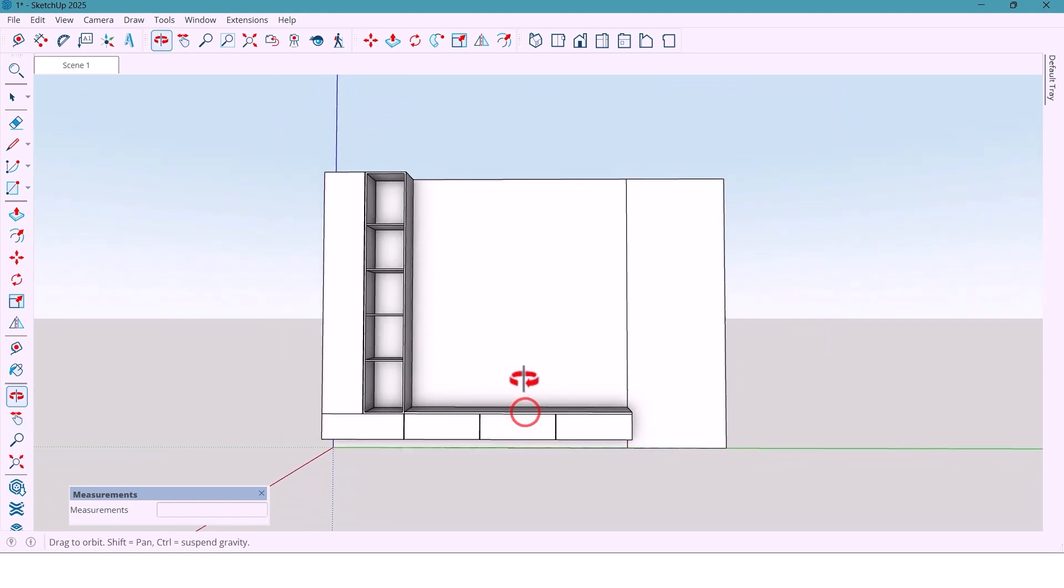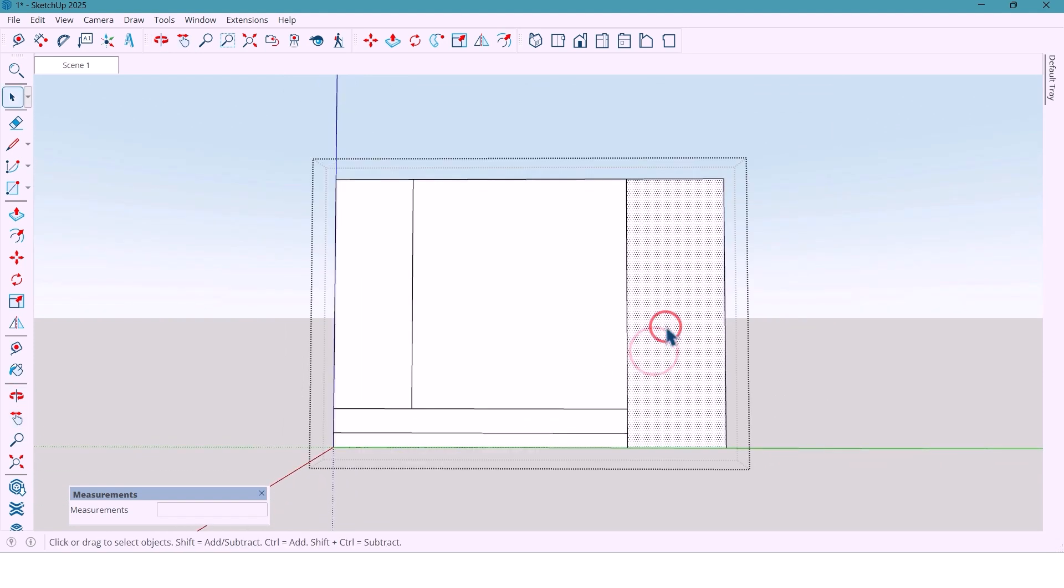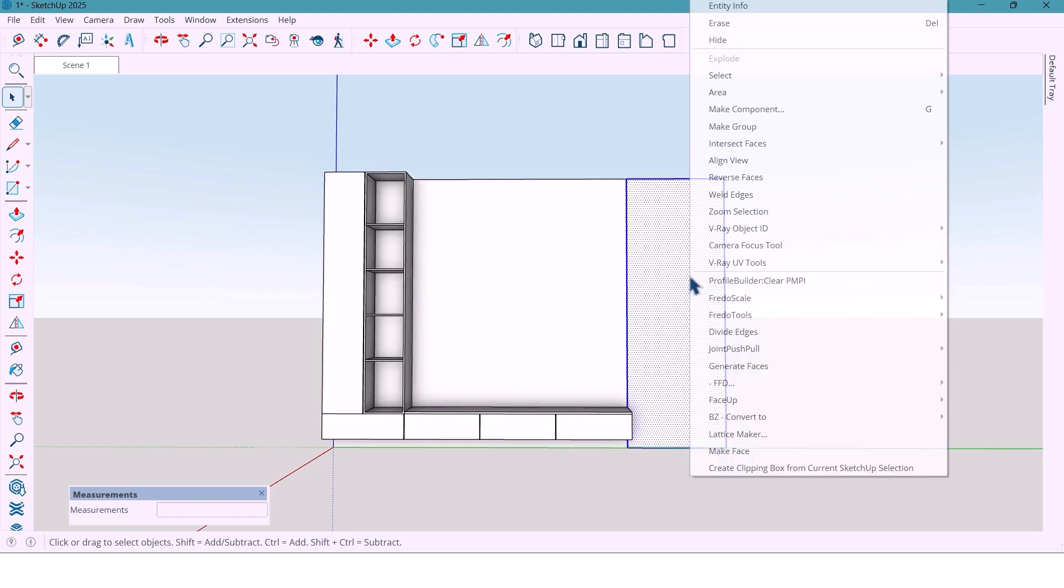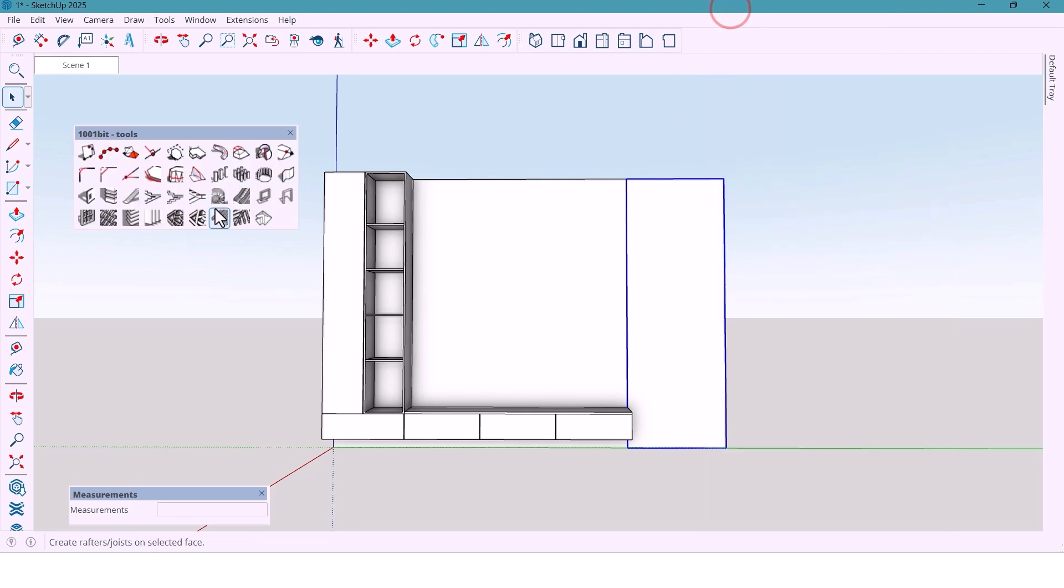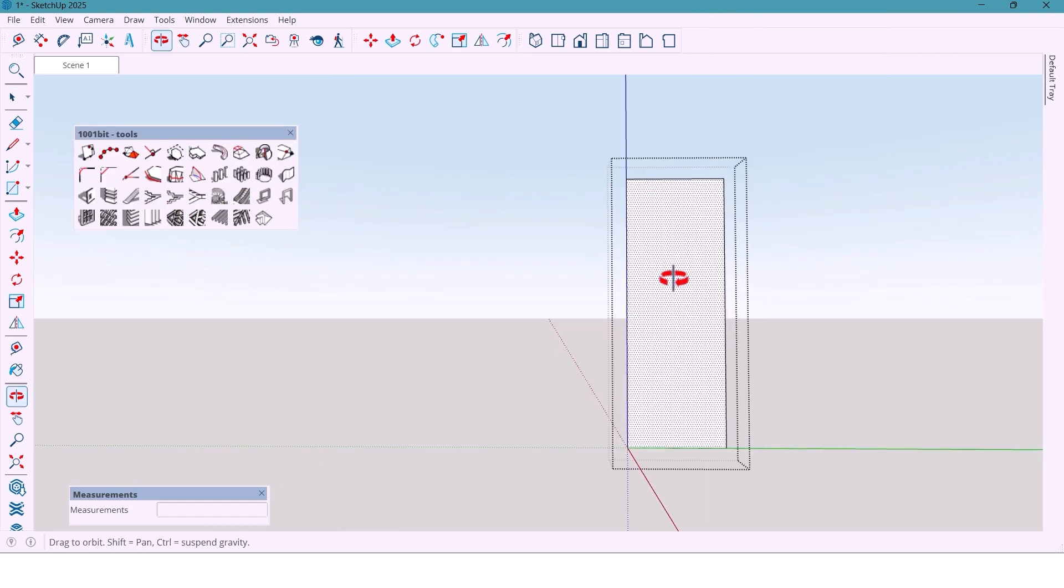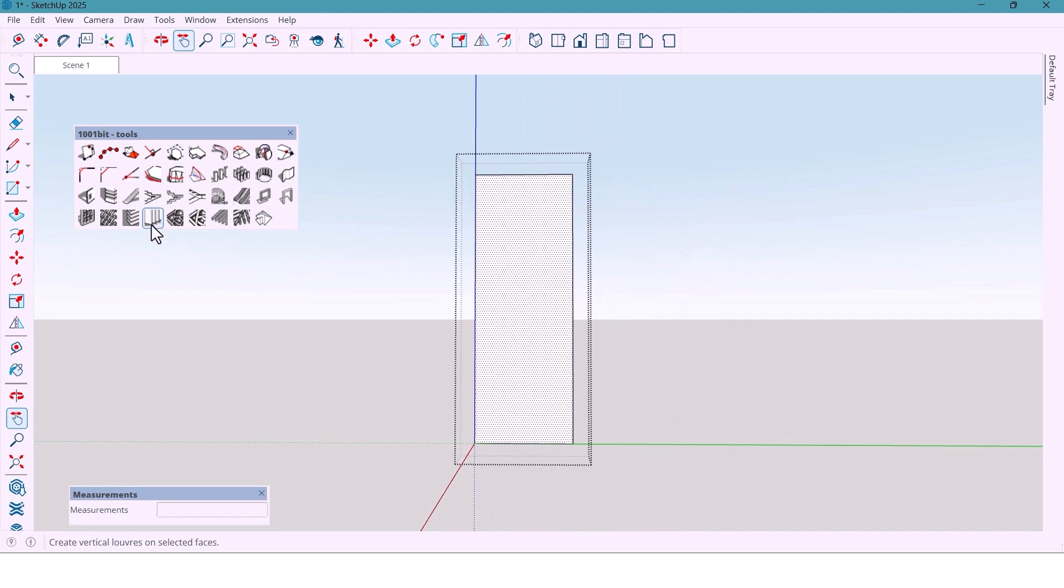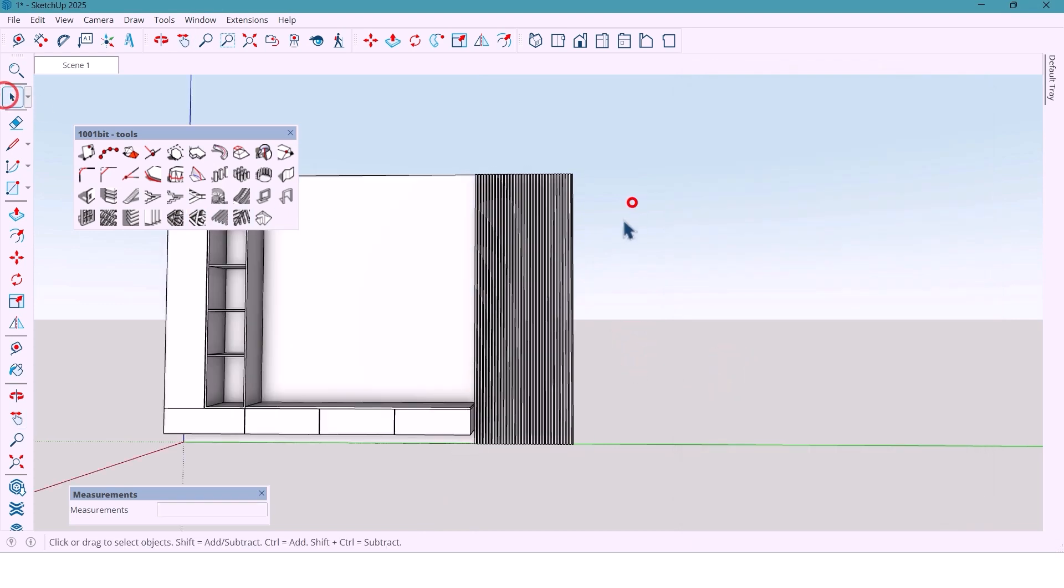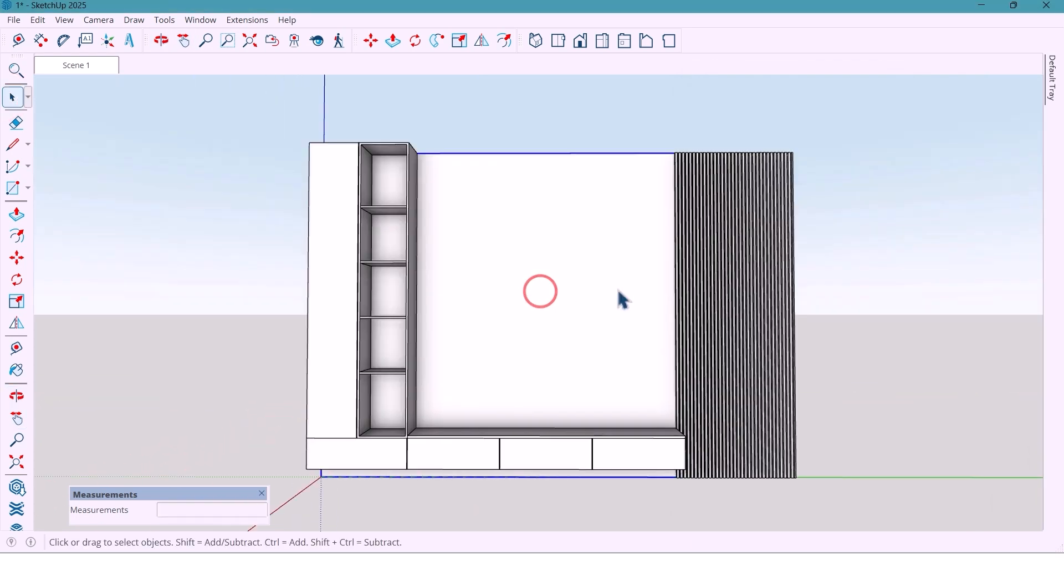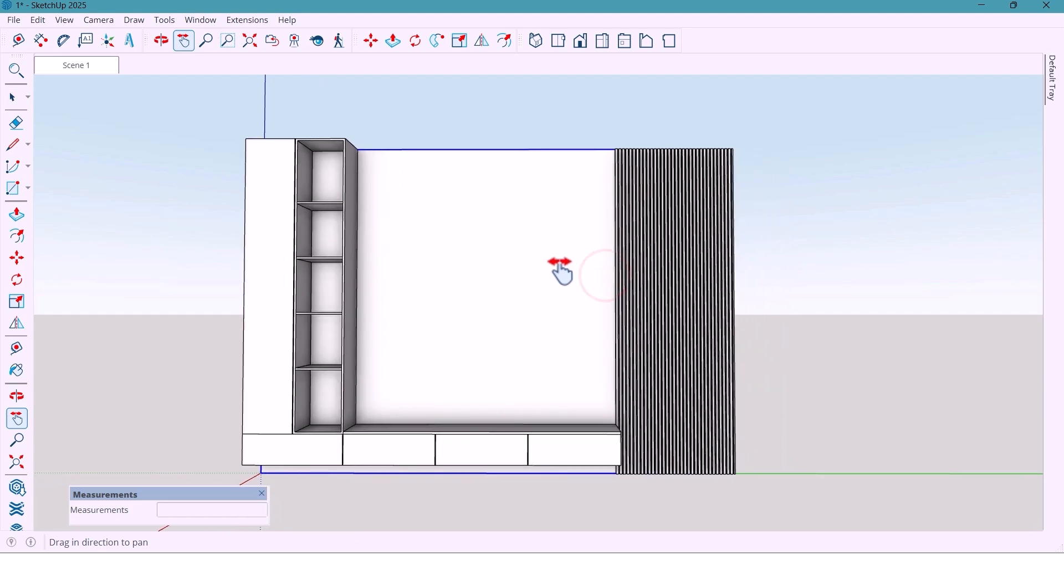For this section, I take a copy, paste it in place and group it again, then using 1001bit plugin to create vertical panels. I'll keep the default settings. Now it's time for materials, my favorite part.